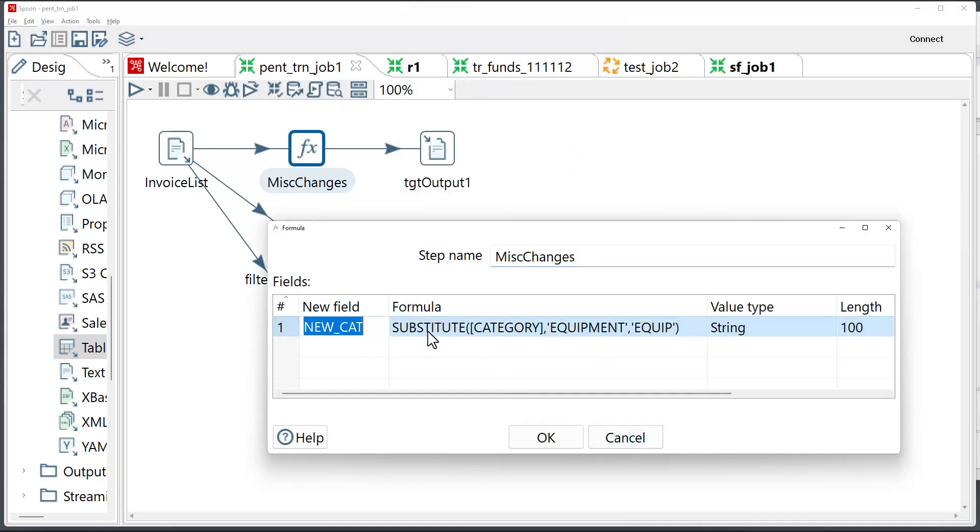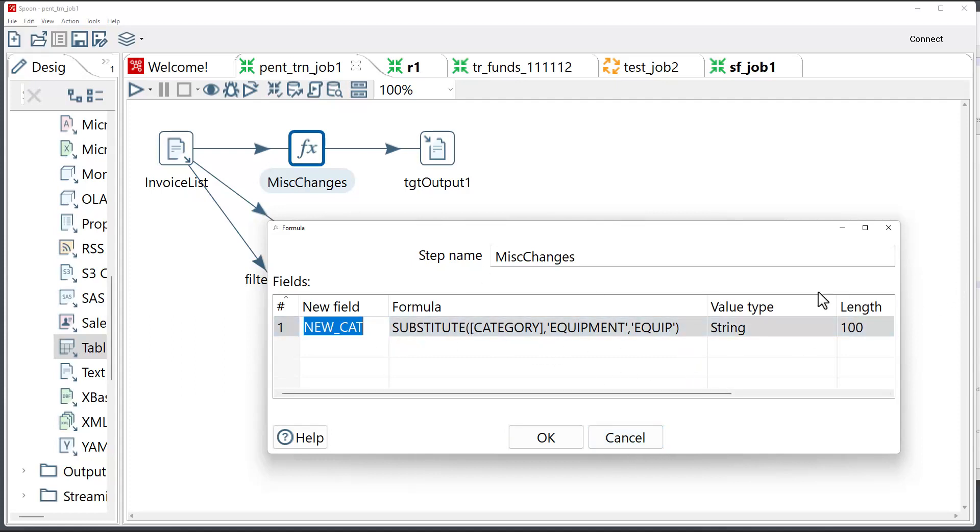So the converter will change the function calls. It will change certain keywords. It will change function signatures if needed. And it's all based on the configuration file entries, which I'm going to go into in a couple of minutes.